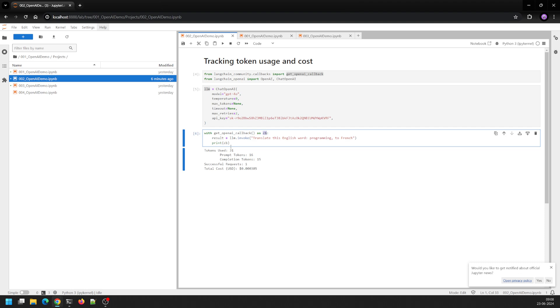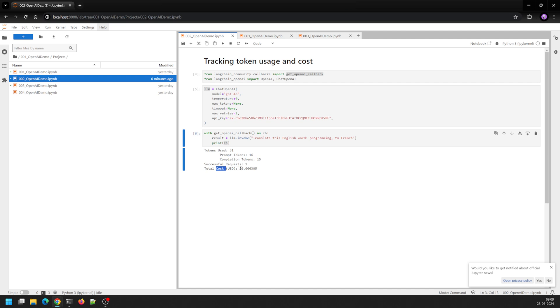And when I run it, I see what number of tokens were used and whether the request was successful or not, and what was the total cost of that particular entire request including all the tokens that were used.